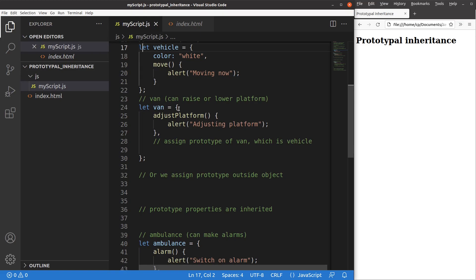If we think about it more deeply, there is some kind of relationship between the two objects. Actually, a van is a type of vehicle, or we can say that a van is a specific type of a vehicle. So a vehicle can represent a bus, a truck, a taxi, a van, and so on, and a van is just one of the possible types of a vehicle.